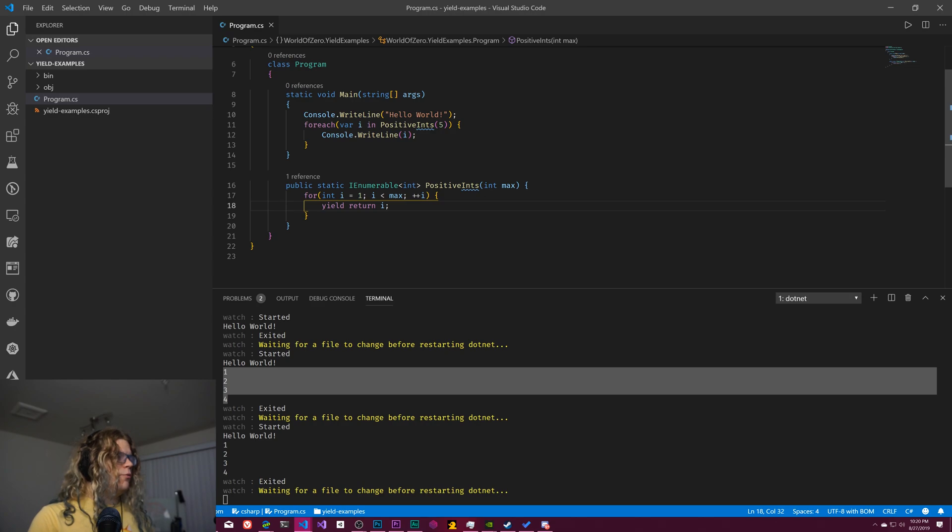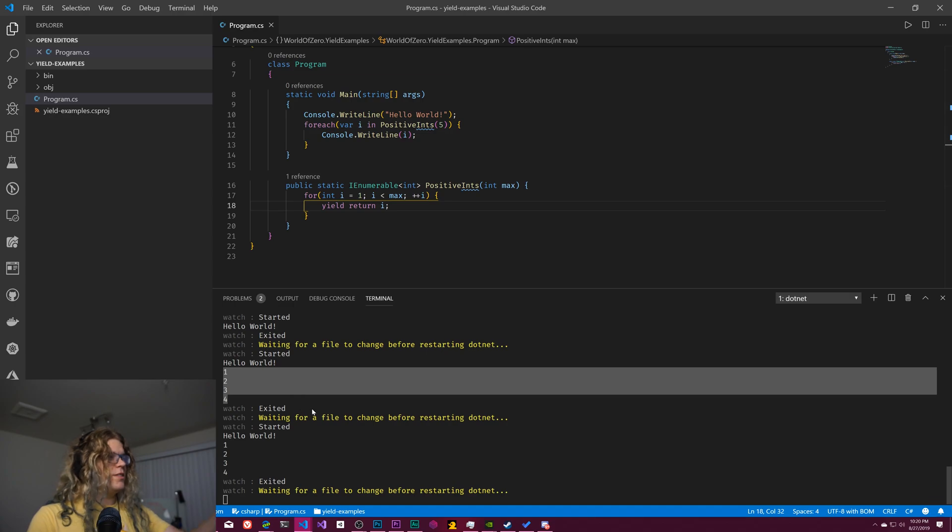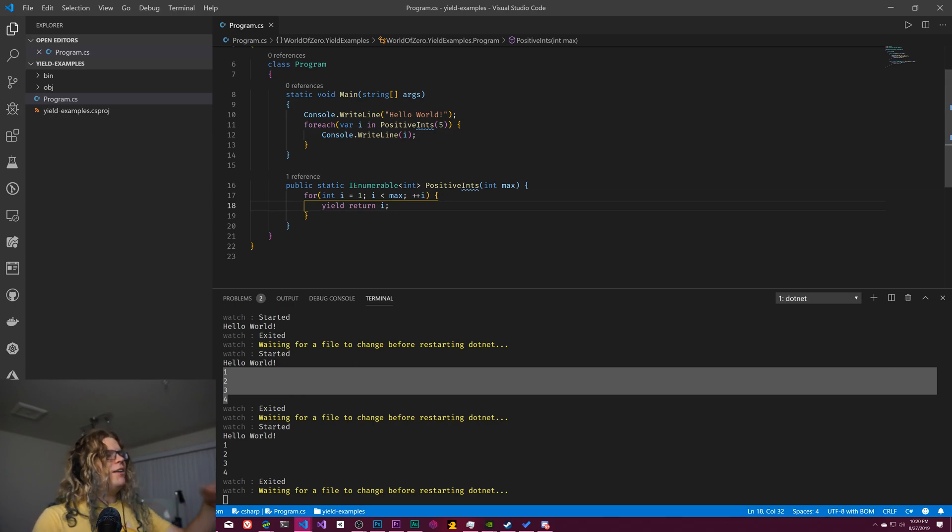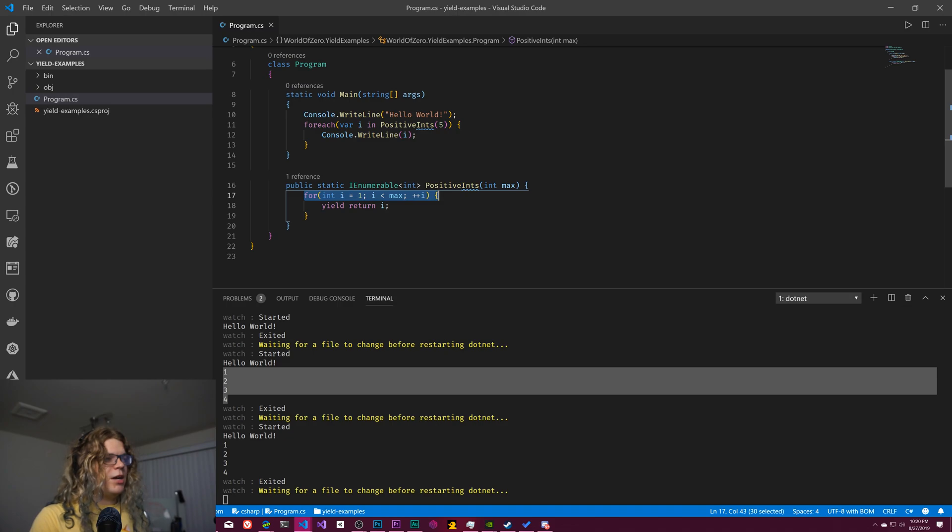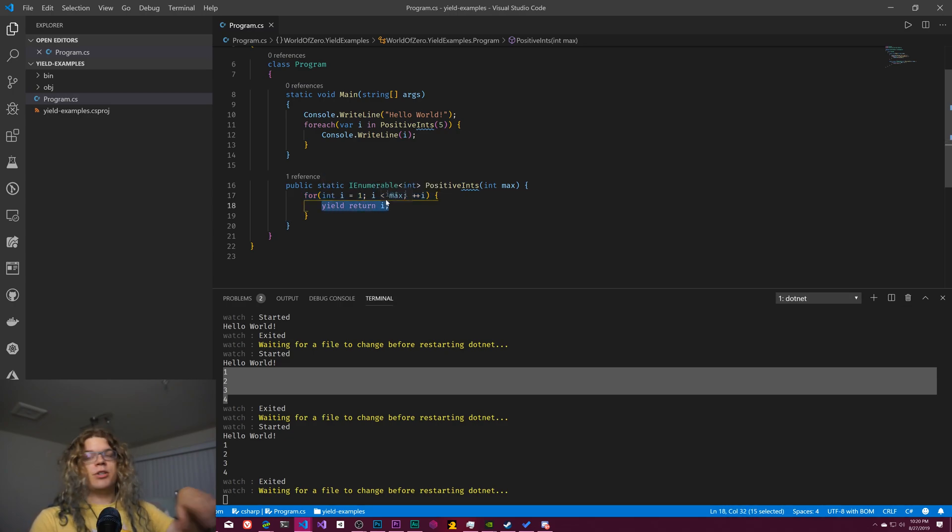And when we continue, we'll continue after this line. So if we were to say go from one to four, and you can actually just see it just work because I saved. But if we were to go from one to four, what's going to happen is we're going to come into this for loop. It's going to initialize to one. We're going to hit this yield and return i.